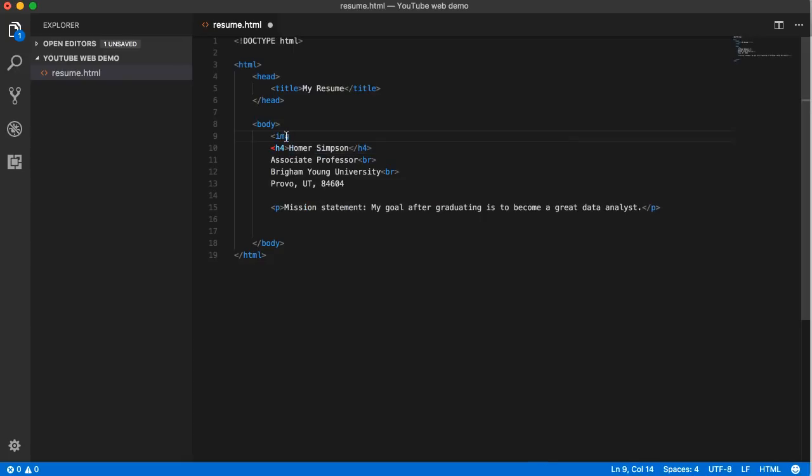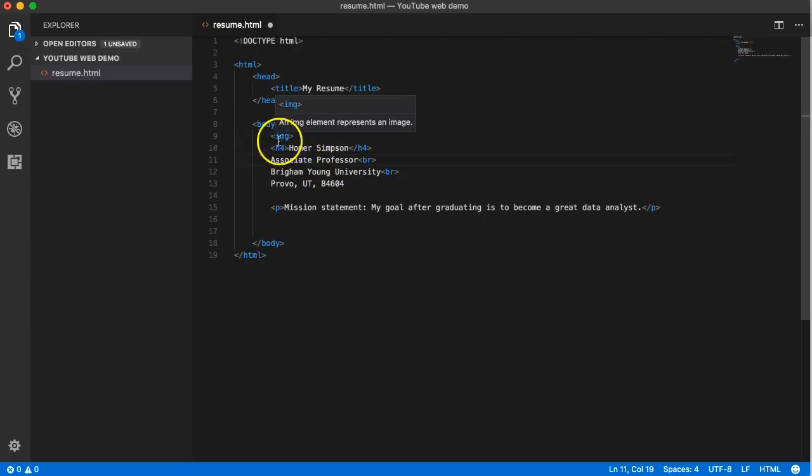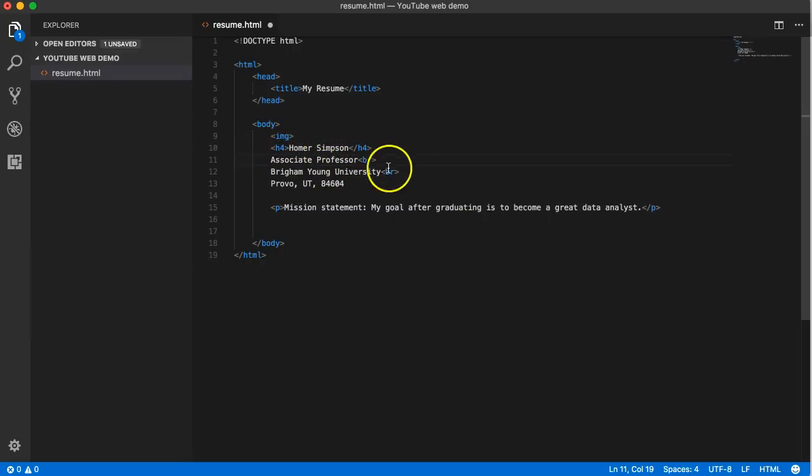This is the first time we're going to learn that HTML elements or tags can also have what we call attributes. So image, as we close that, you'll notice it did not automatically create an ending tag like some of the others did.